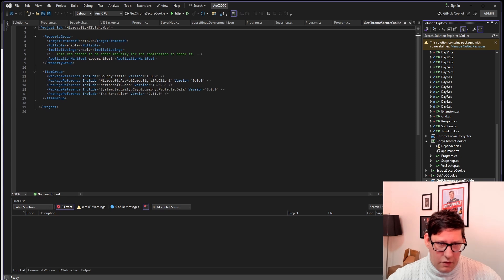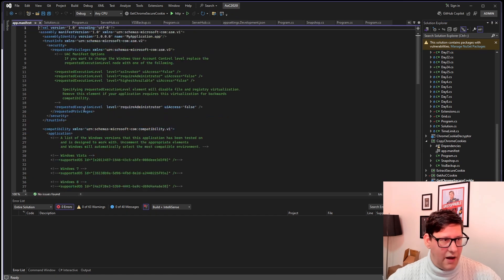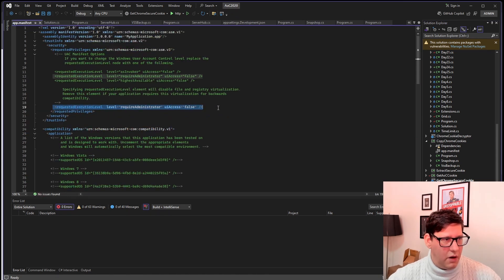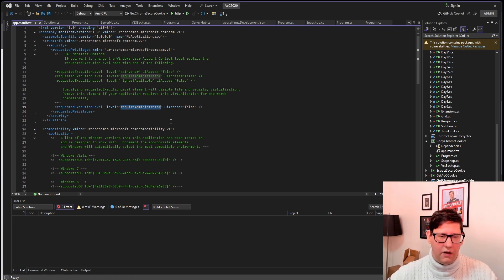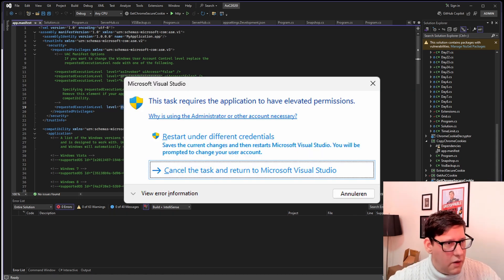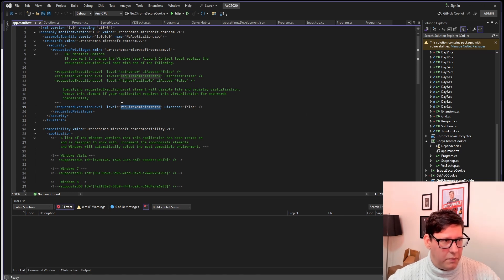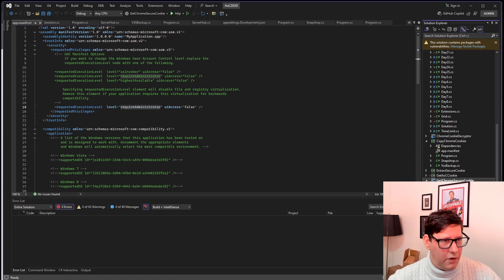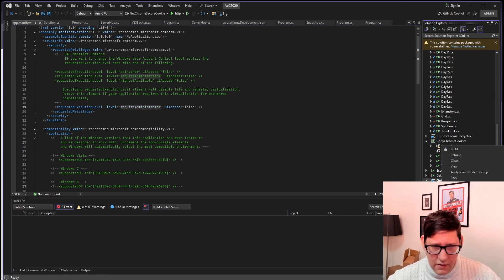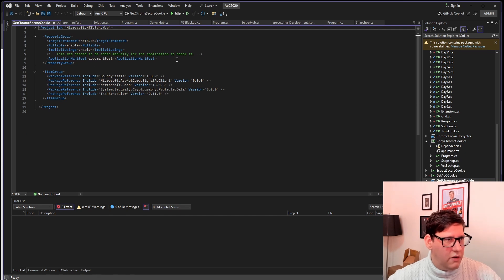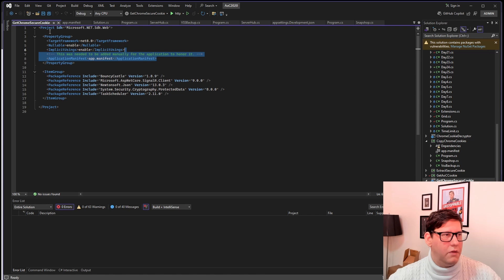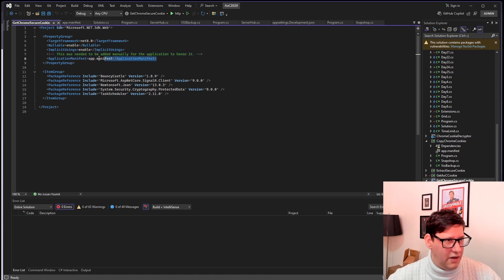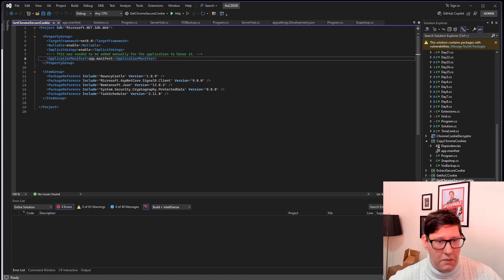We have the get Chrome secure cookie program. This has the server hub as you can see which is a SignalR service. It has an app manifest which basically says hey if you run this make sure that it's run as administrator. For .NET Core you need to actually change the project file. You need to add this bit here, application manifest app.manifest inside the property group that also has the target framework etc. If you don't have this here it will not load the manifest and execute it. This is just a way to make sure that the application only starts as administrator.